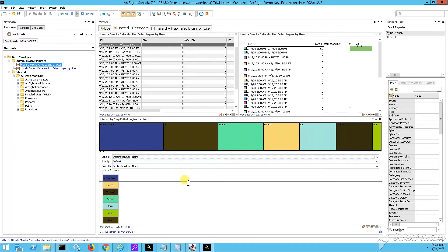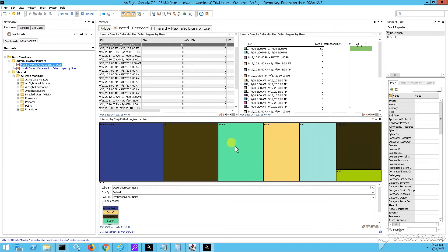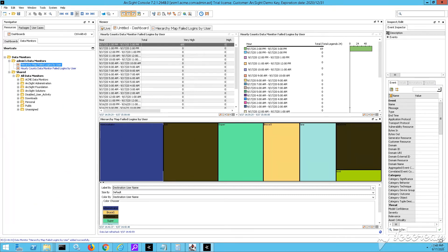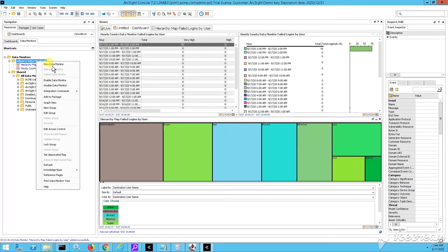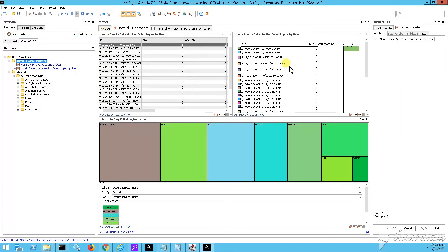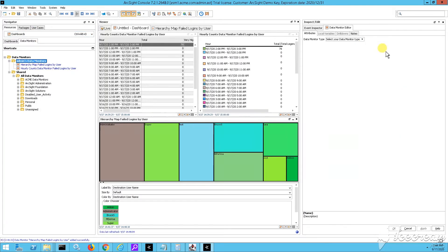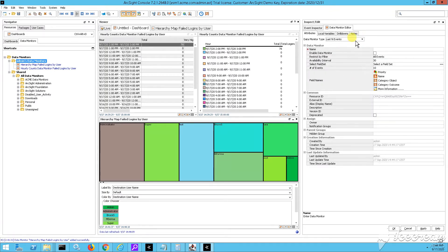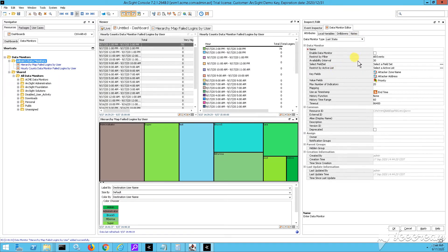So you can hover up, you can put your mouse on top of the different panels. And yeah, you'll see basically as well, the amount, the number of events which are part of those panels. So the bigger the panel, this means that more events contain this destination username. You can see administrator, super, test and so on, right? So let's create another data monitor.